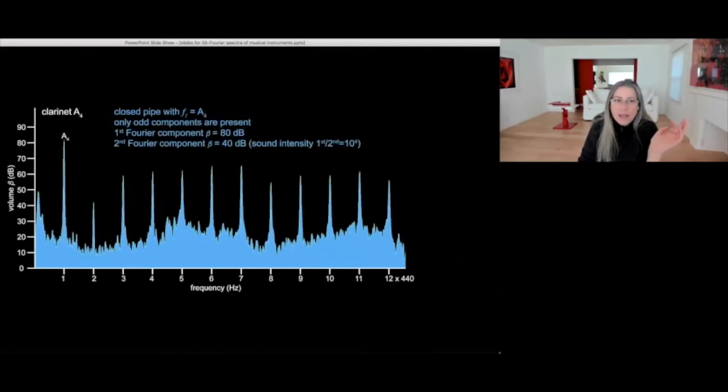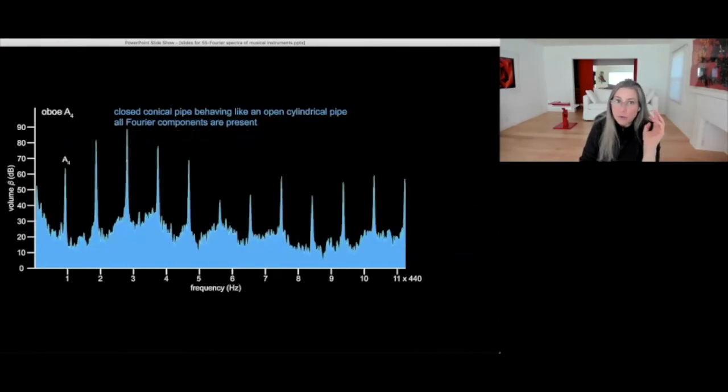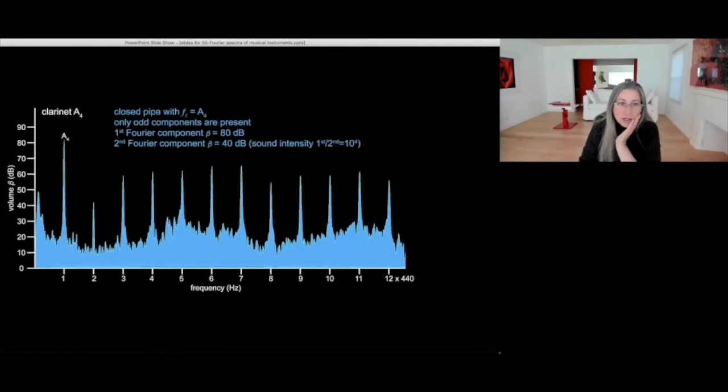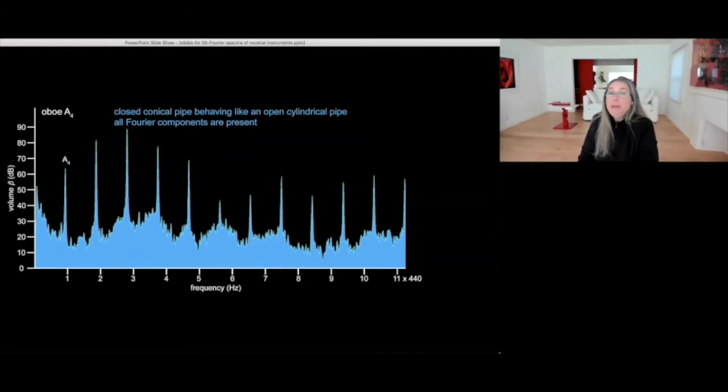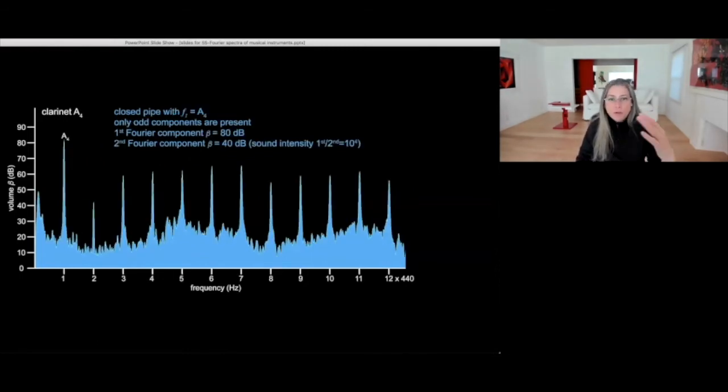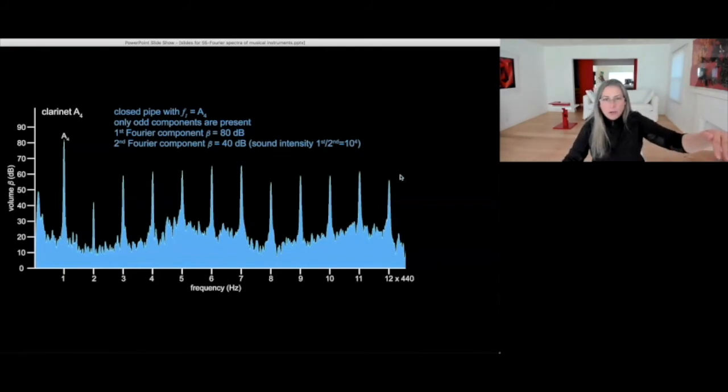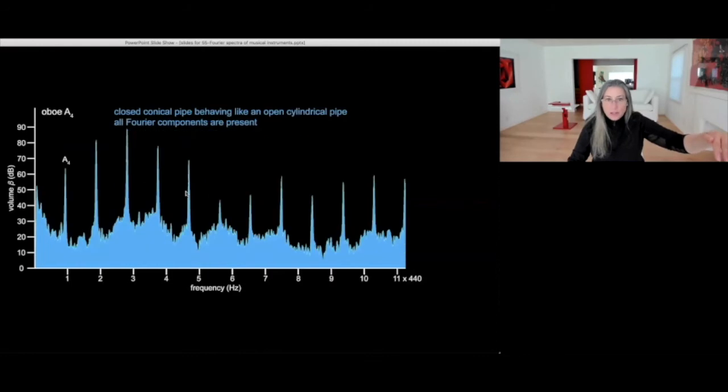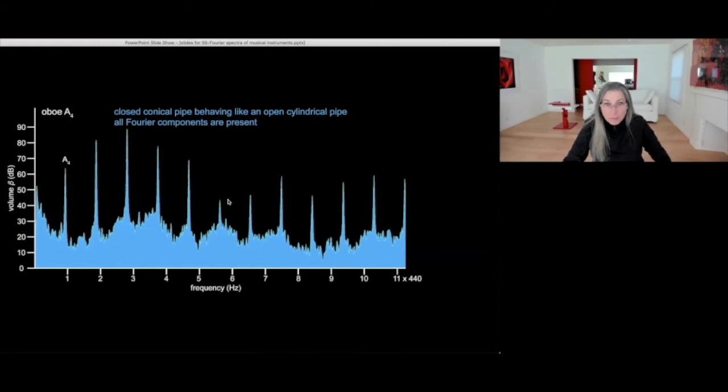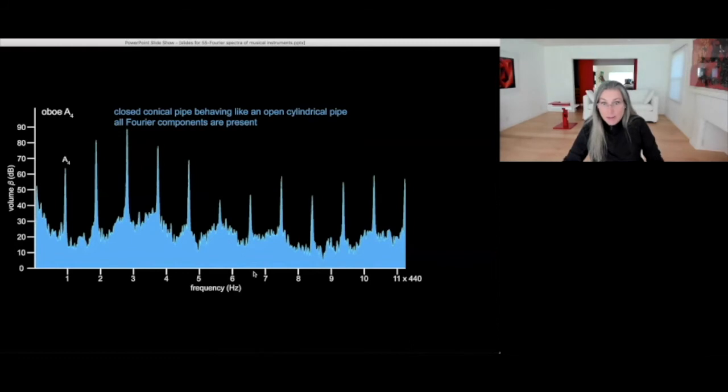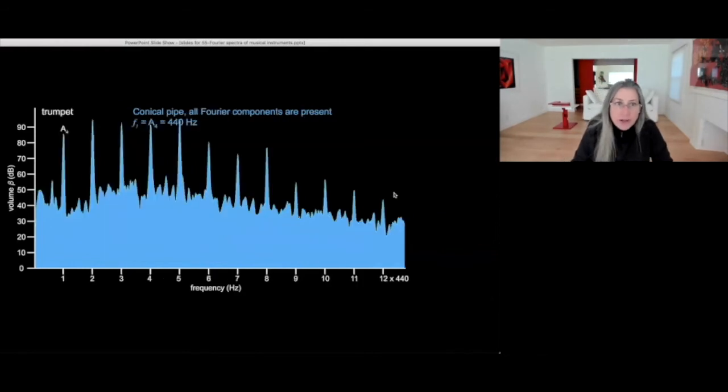So when we compare the clarinet playing the A4 and an oboe playing A4, we see that they end up being very different from one another because one is a closed cylindrical, one is closed conical. So the second harmonic is much less intense in the clarinet, much more intense in the oboe. And that makes the biggest difference to our ear. And on top of that, the clarinet has a fairly even distribution of partials here at higher frequencies, whereas the oboe has a very large set of harmonics at lower harmonic numbers, up to five, and then it's much lower at higher partials.